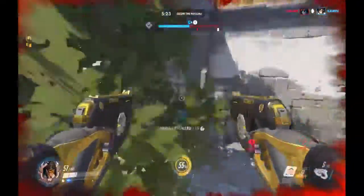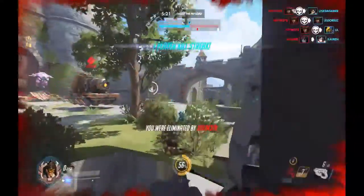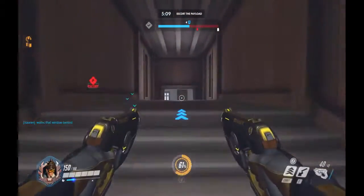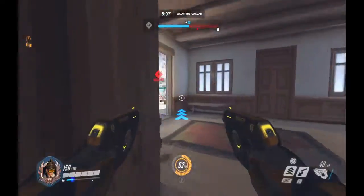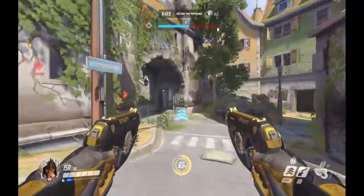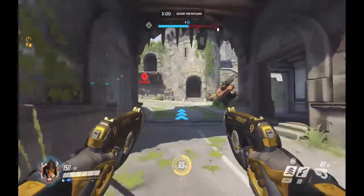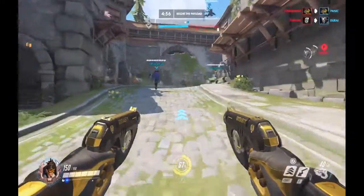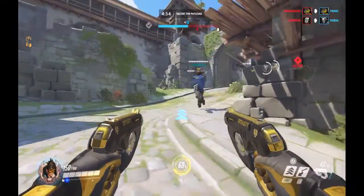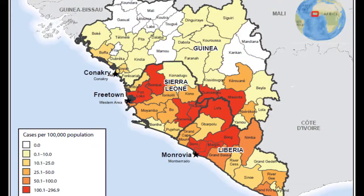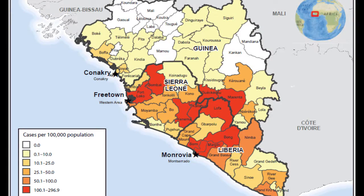The first case of Ebola was in 1976 but there wasn't very much of it, and since the huge epidemic there have been more than 11,000 fatalities. Ebola mostly occurred in West Africa and scientists think it started with just one person — it started in Guinea but then spread to Sierra Leone and Liberia.